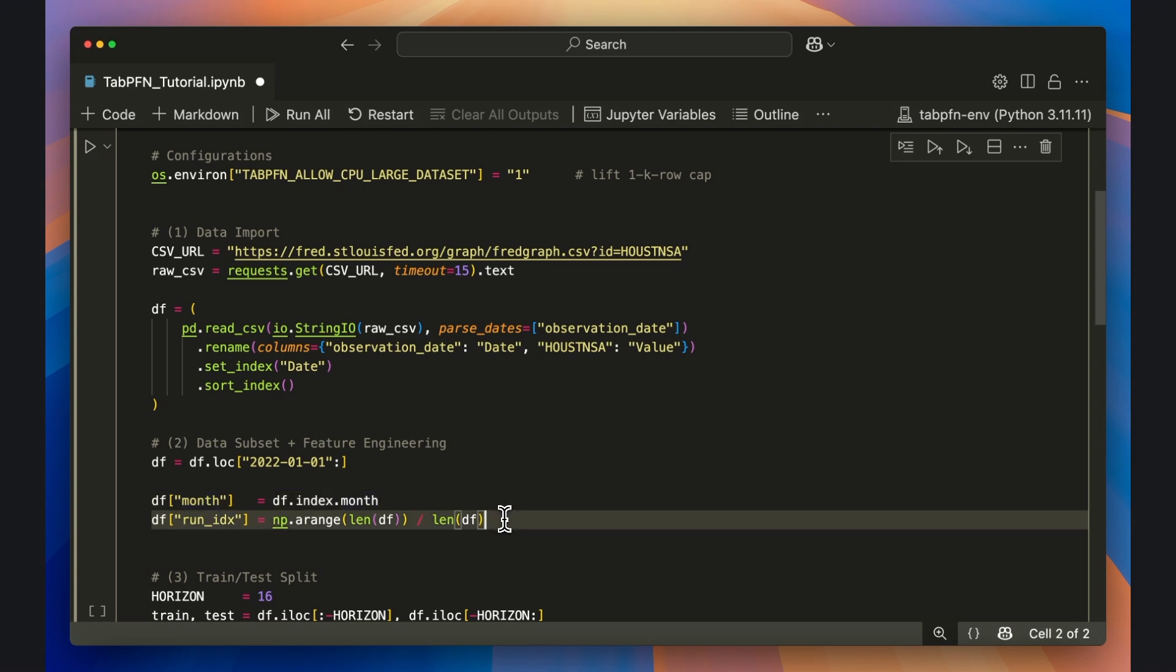Second, a running index of each period within the full time series. I normalize this so that instead of time 1 to n, the first row is 0 and the last row is 1, with even spacing of all other time periods in between.